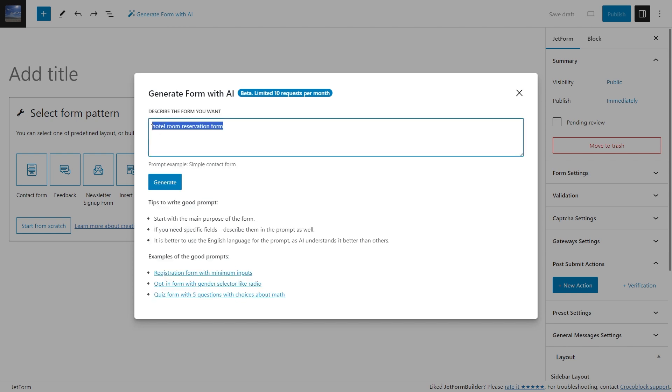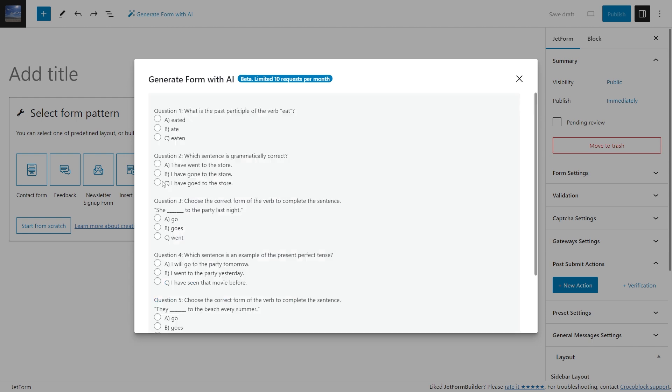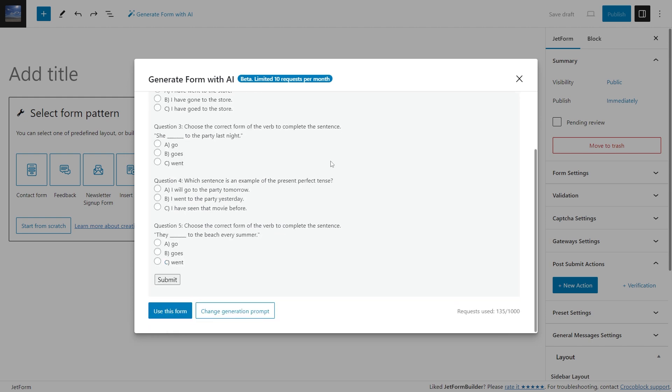Moreover, OpenAI generates not only the survey or quiz form but also the questions with answer variants, and all that can be done with just a simple prompt.